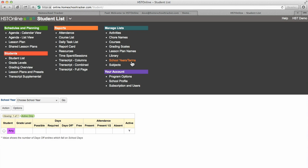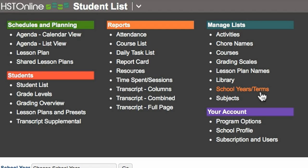This is useful in tracking the required number of days needed for a school year and absolutely necessary for generating most reports, transcripts, and recording attendance. You can do this by clicking on school years terms in the manage list section of the menu.